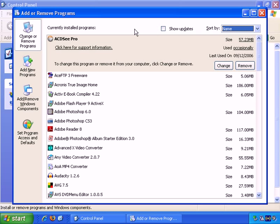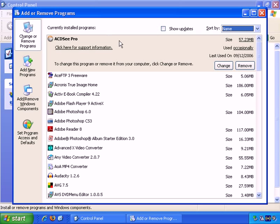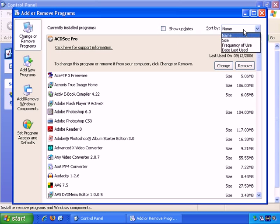But for removing programs, there are four sections here. If we look at the Change or Remove Programs area first of all, it lists all the software installed on your computer. You have a number of sorting options.